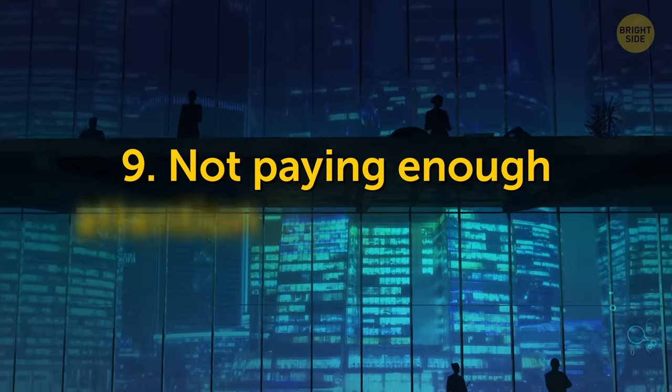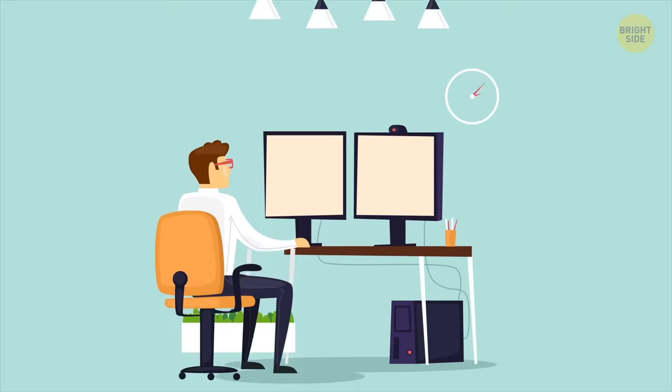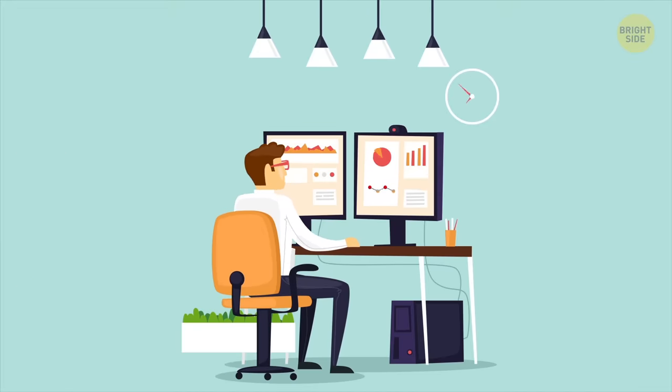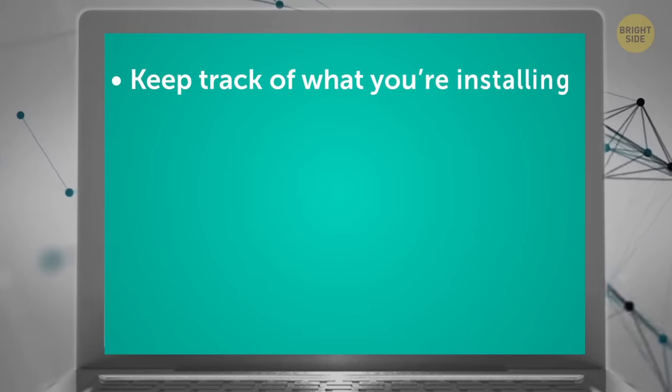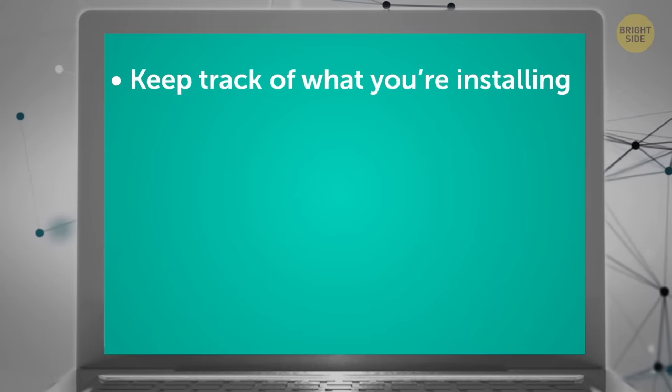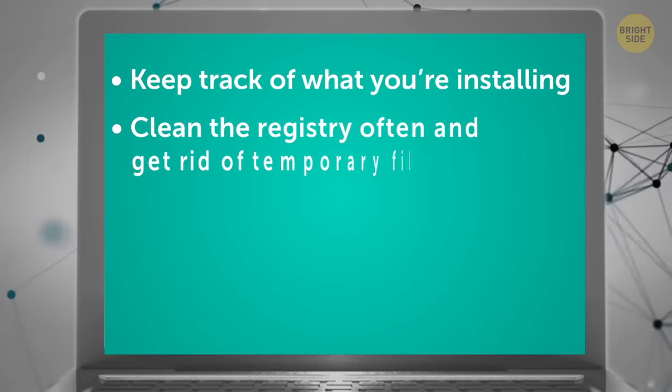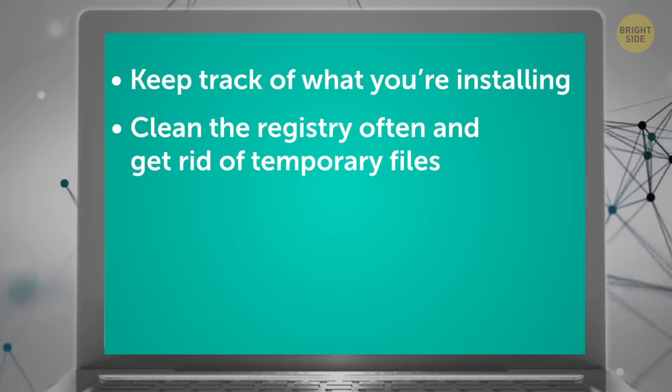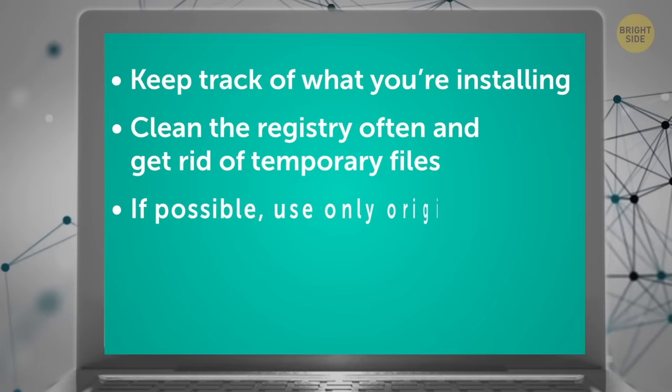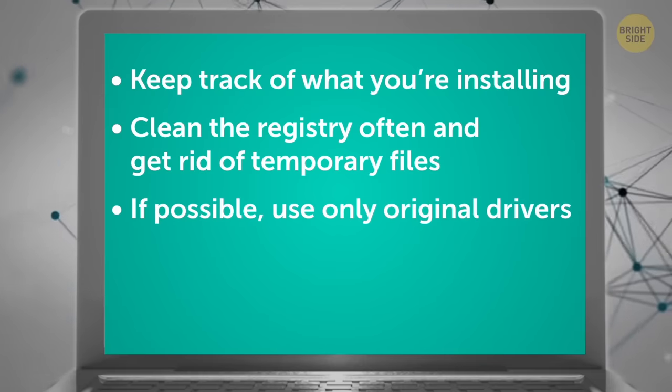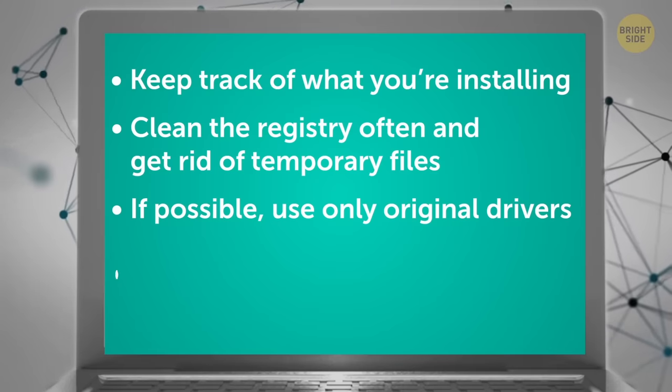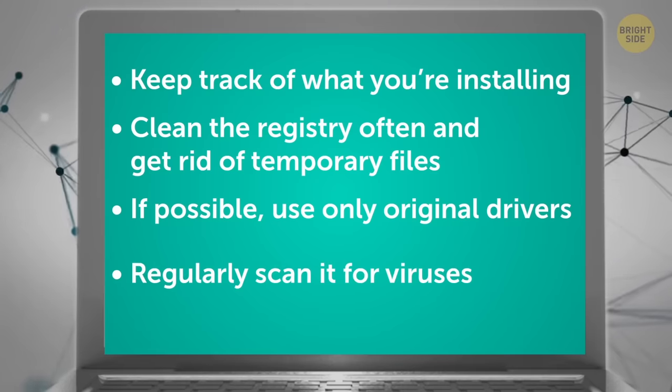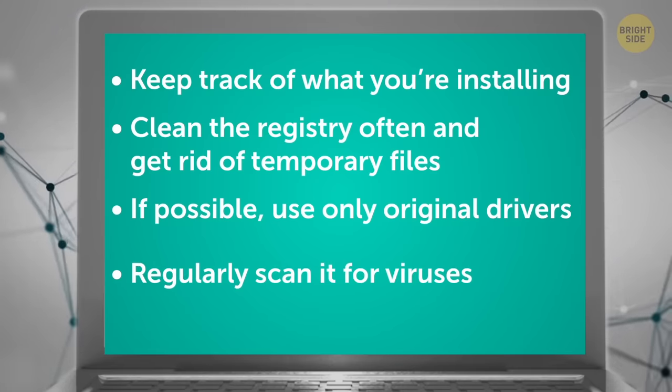9. Not paying enough attention to your software. For the operating system to run smoothly for many years, give it the treatment it deserves. Keep track of what you're installing, avoid unnecessary programs, clean the registry often, and get rid of temporary files and various duplicates. If possible, use only original drivers that are fully compatible with your computer. Regularly scan it for viruses and get rid of suspicious files.